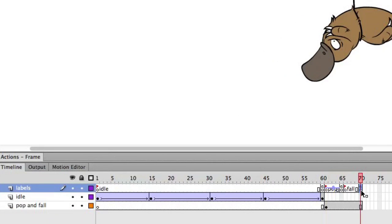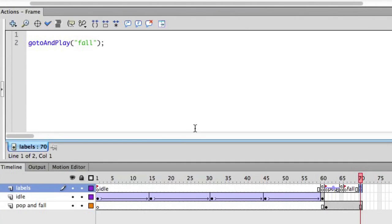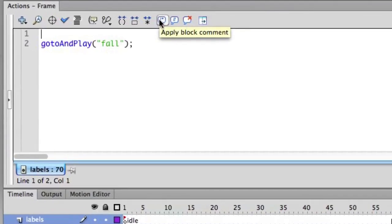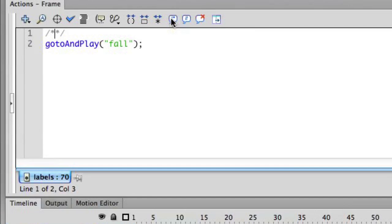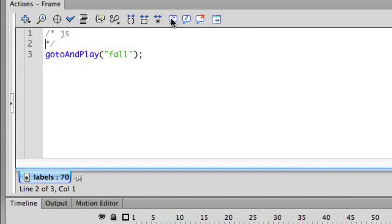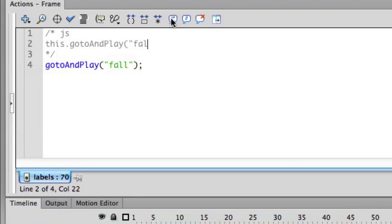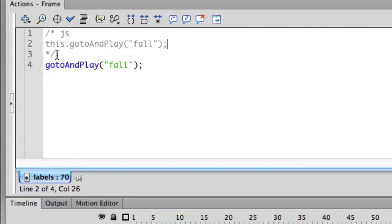But then you can also go in and inject some JavaScript code into the timeline to be able to manipulate that timeline and take advantage of those frame label names. So we're going to go in here and inject some Java code that will be output when we publish this to CreateJS. Simply apply a block comment with a js tag. And we'll just give a space here. Now we can basically use the same code. This is JavaScript that I'm typing here. Go to and play. And we'll refer to the fall frame label. And when we go to export, it will ignore the ActionScript that you see below there, but it will export that JavaScript and include that in the symbol definition that is exported out to JavaScript.